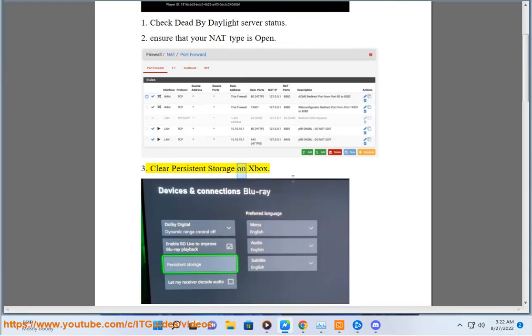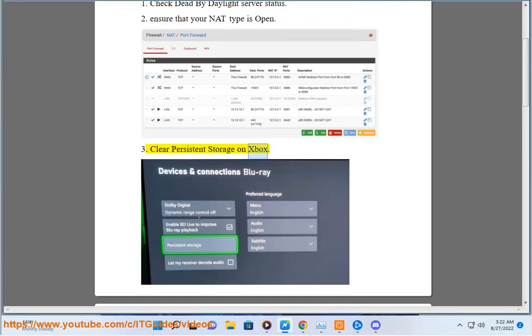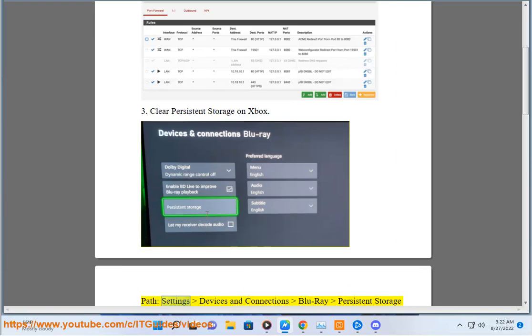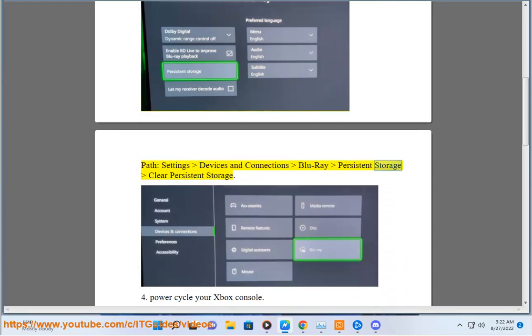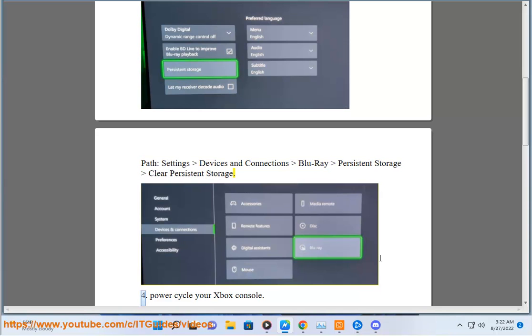Step 3: Clear Persistent Storage on Xbox. Path: Settings, Devices and Connections, Blu-ray, Persistent Storage, Clear Persistent Storage.